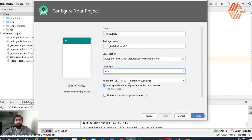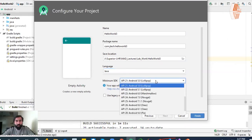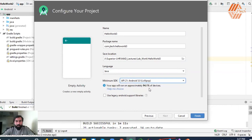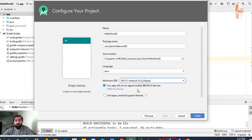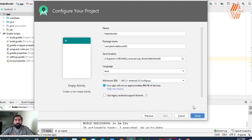You will use the minimum SDK, which is compatible for you. For example, you have API 21 selected and Android 5.0 Lollipop. You can select the minimum SDK, and this is why you have about 94.1% of devices covered. You can execute the application, and after that you will click Finish.